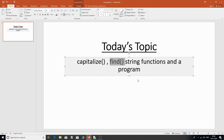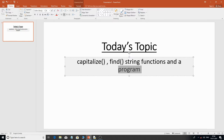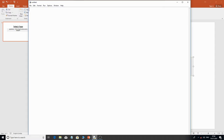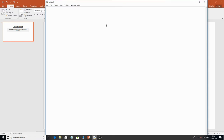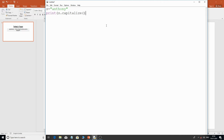Hello everyone, welcome back. Today's topic is the string functions capitalize() and find(). We'll take a program to demonstrate how the find function works. The capitalize() function is very simple — if I have a string like 'anthony', and I call s.capitalize(), since this is a method associated with the object s, and everything is an object in Python.